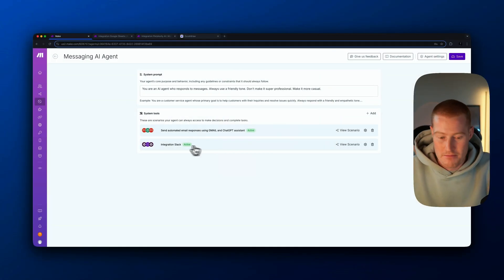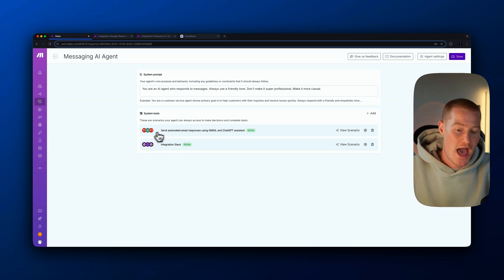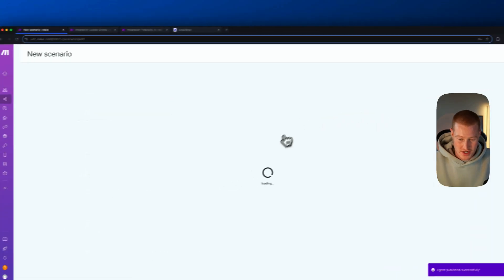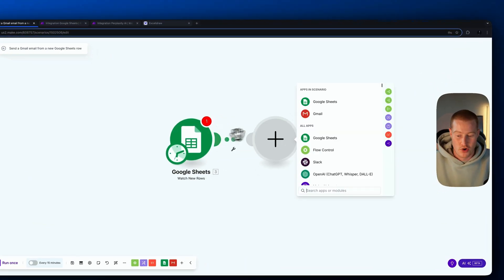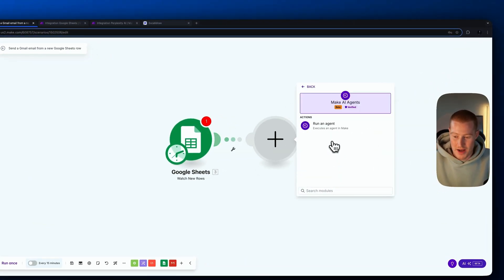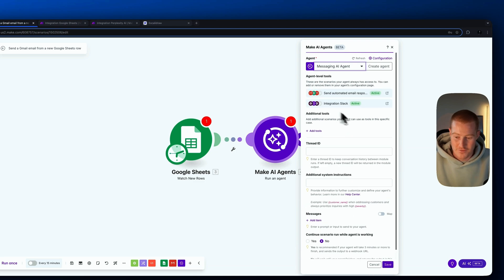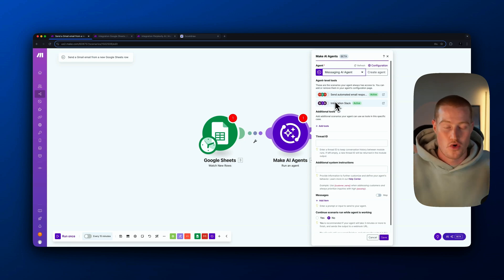Since this is our messaging AI agent, we can add all our messaging scenarios into it. Then, inside any Make scenario, instead of manually adding separate Gmail and OpenAI steps, just call this AI agent. For example, create a new scenario that watches when a new row is added to a spreadsheet — then respond with AI by adding a 'Run an Agent' module, choosing the Messaging AI Agent. It now has access to all the tools and can respond via Gmail or Slack.